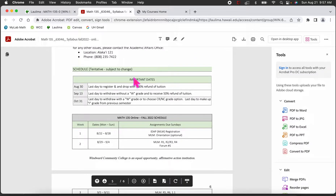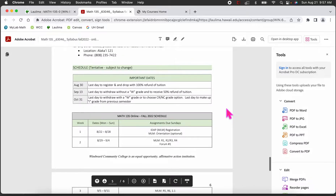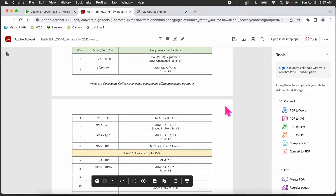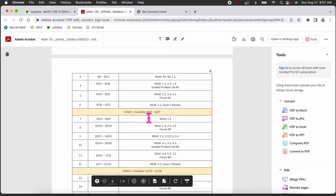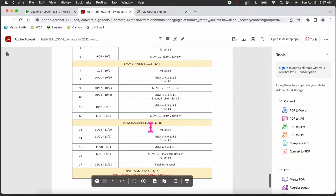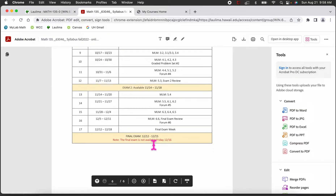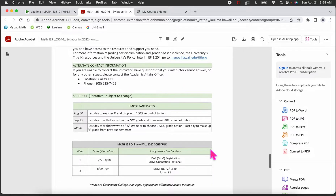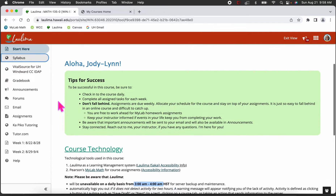Here are our important dates for add/drop, W, and credit/no-credit. For the exam schedule: Exam 1 will be available from October 3 to October 7 — a five-day window. Exam 2 will be November 14 through November 18 — also a five-day window. The final exam will be December 12 through the 15th — a four-day window, Monday through Thursday. Exams 1 and 2 are Monday through Friday. Make sure you can take the exams during those times; remember they're not proctored and can be taken on any computer.